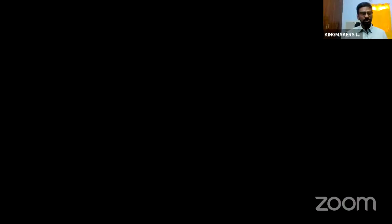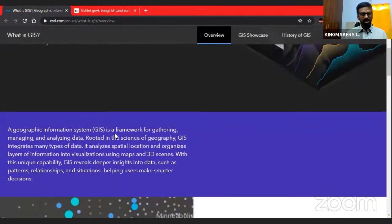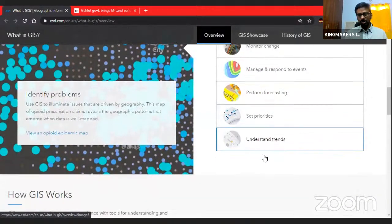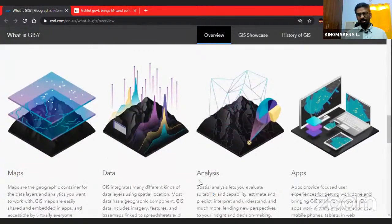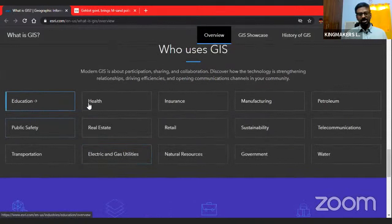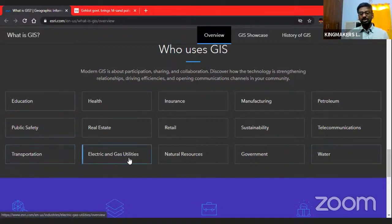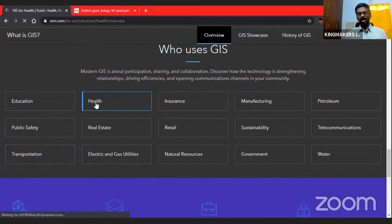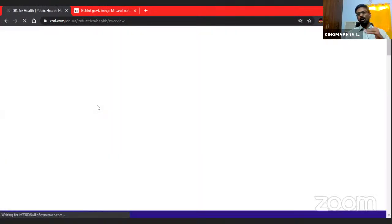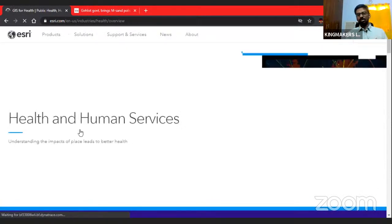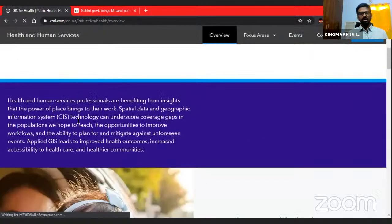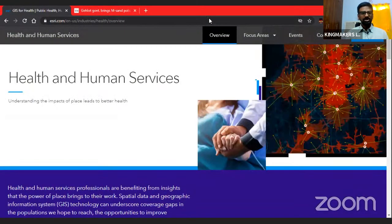A useful resource is esri.com — search 'geographical information system esri.com'. This website provides diagrams, components of GIS, how GIS works, and various sector-specific applications including education, health, insurance, manufacturing, petroleum, public safety, transportation, and gas utilities. You can open each sector and note down how GIS is utilized there for your preparation.